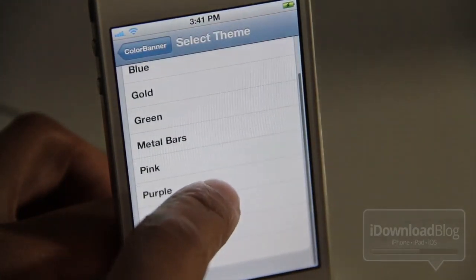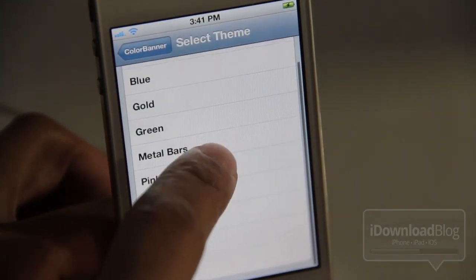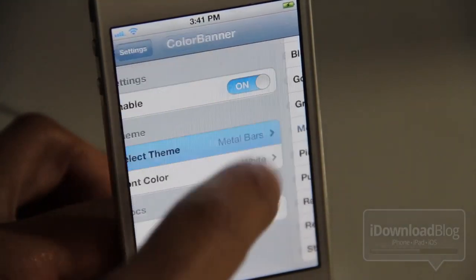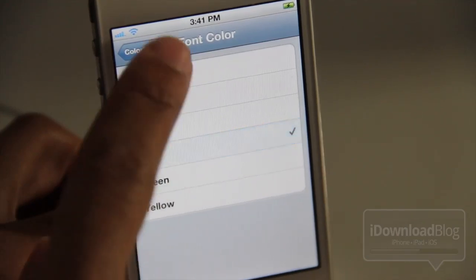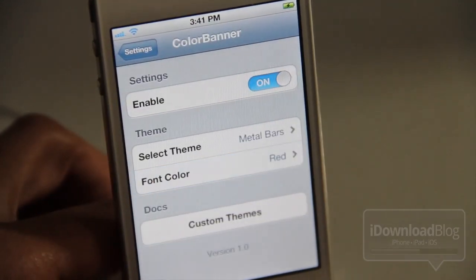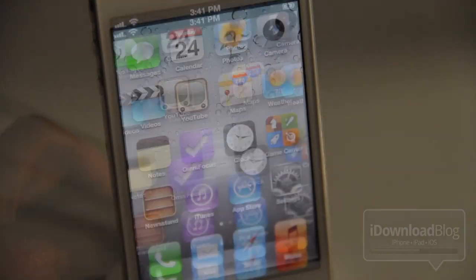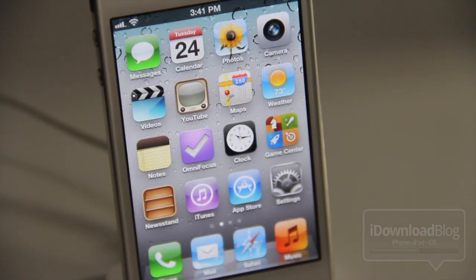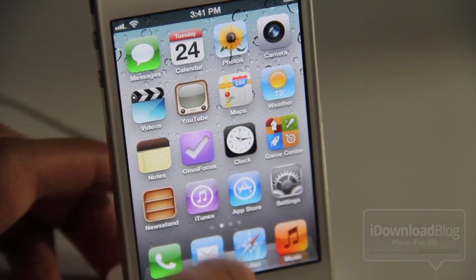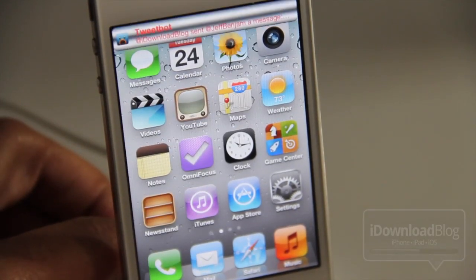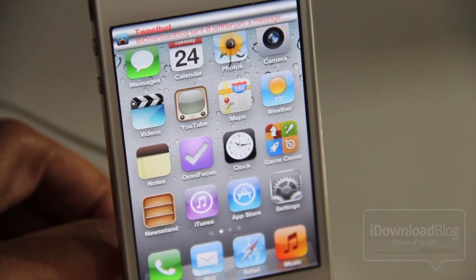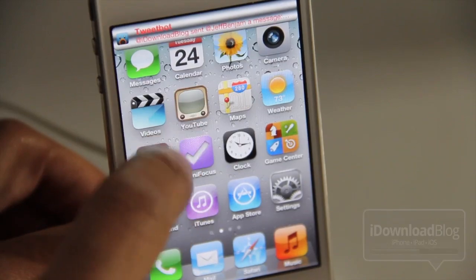Now let's change it to something else. Let's try these metal bars — that looks interesting. And then change our font color to red, and let's send ourselves another tweet here. Not the most legible notification center banner,